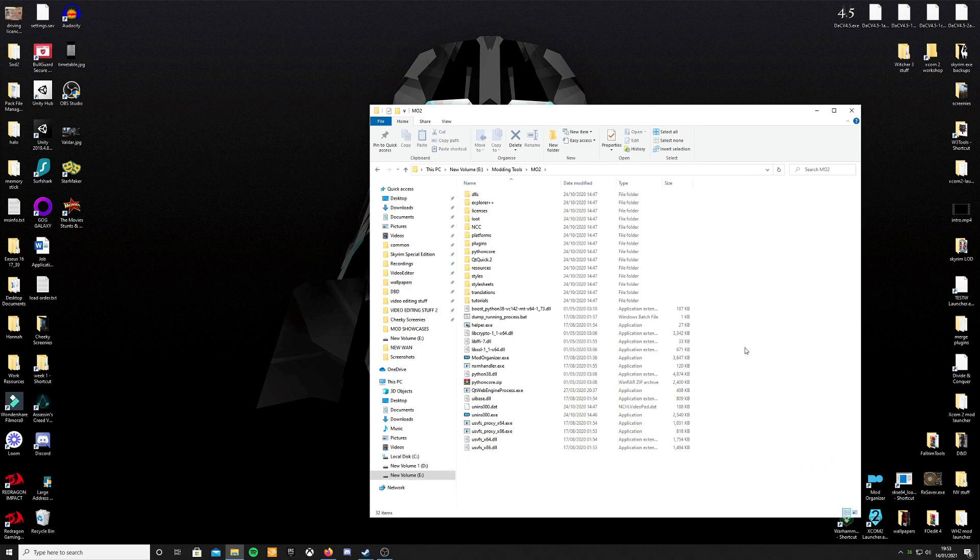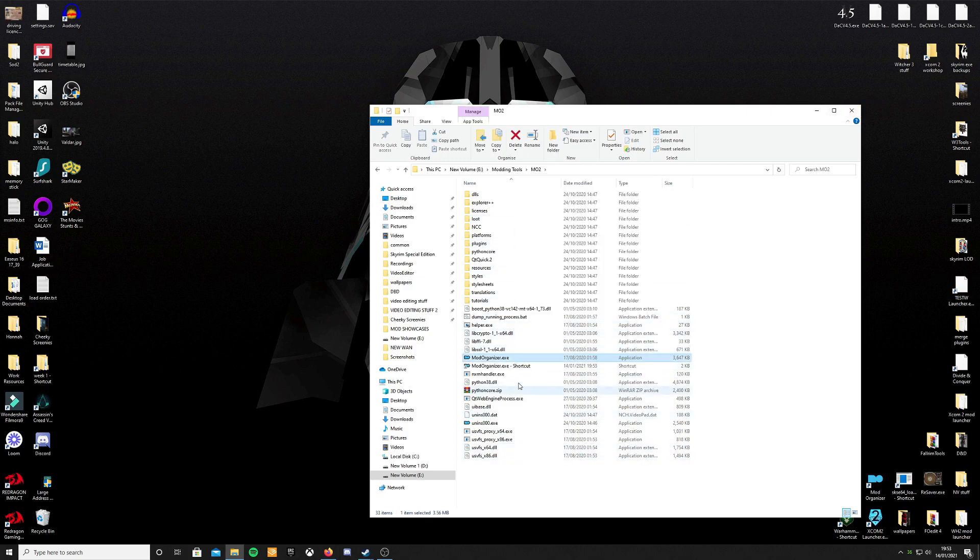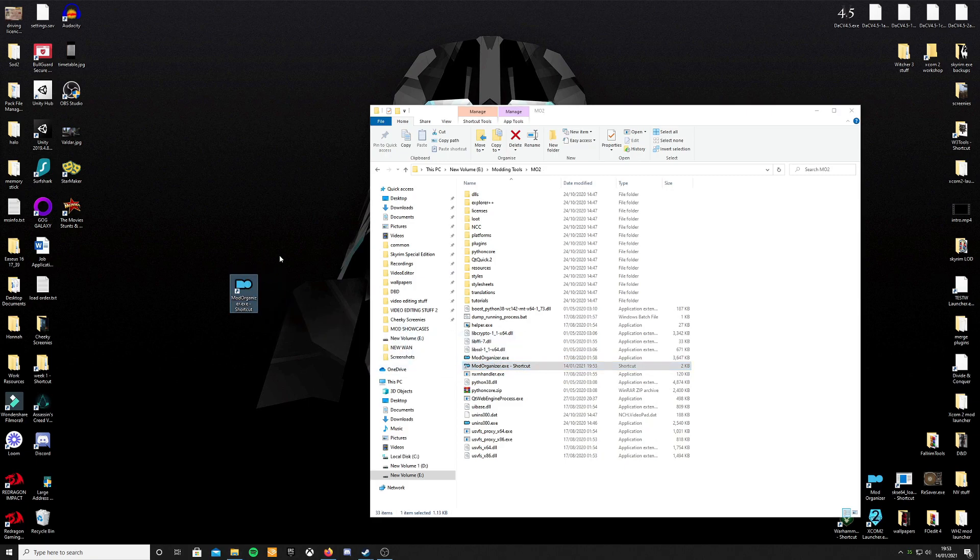Also important to note or a nice quality of life feature is click on the modorganizer.exe, right click on it, create a shortcut, drag the shortcut onto your desktop. You'll thank me later.